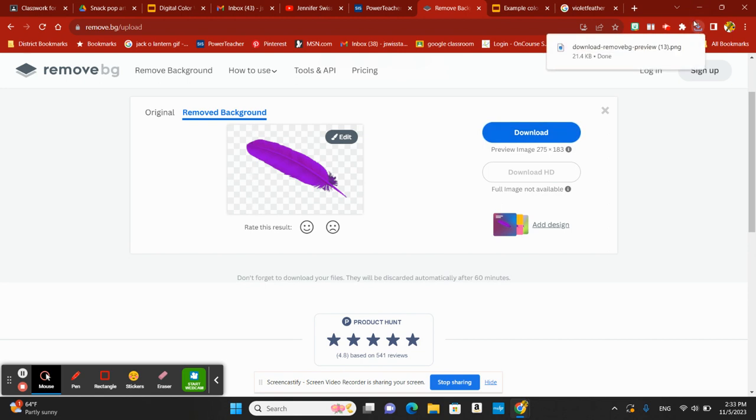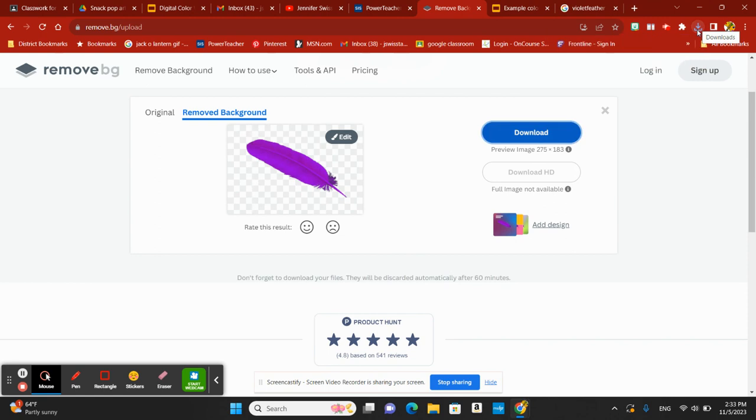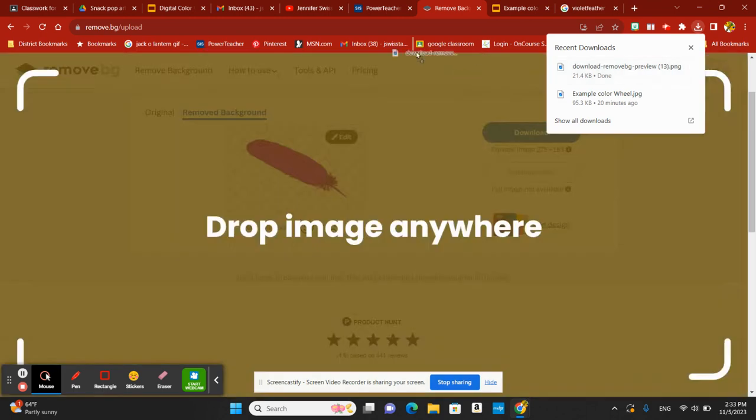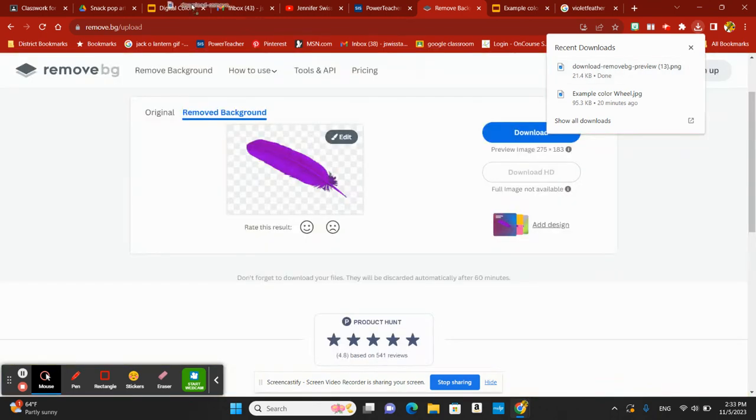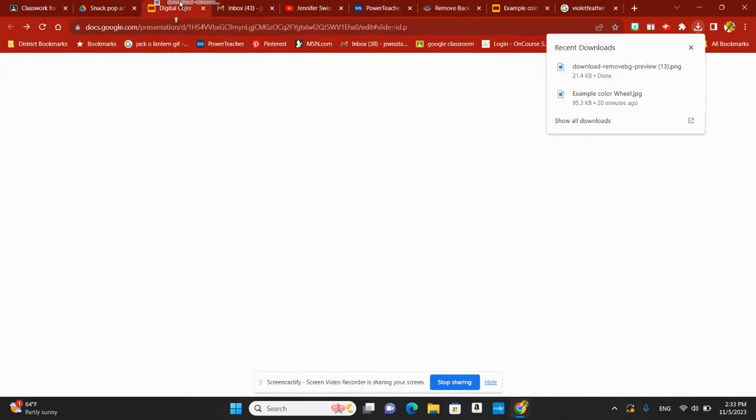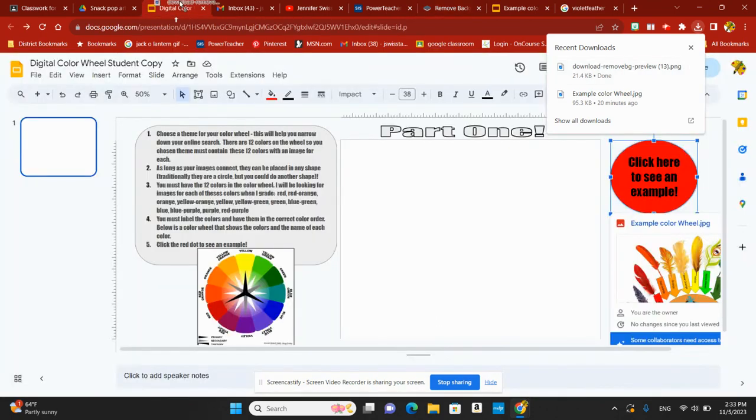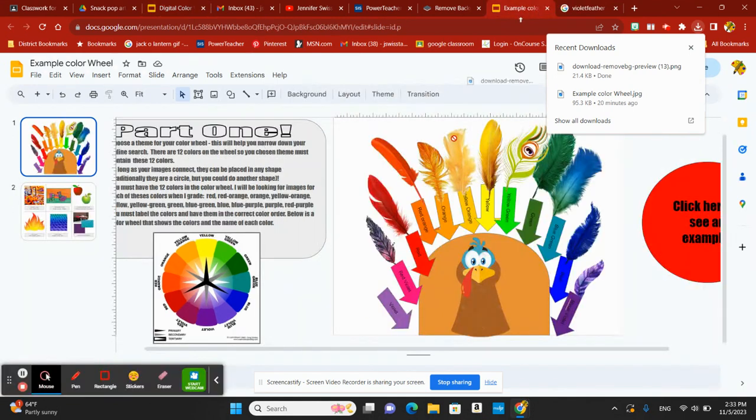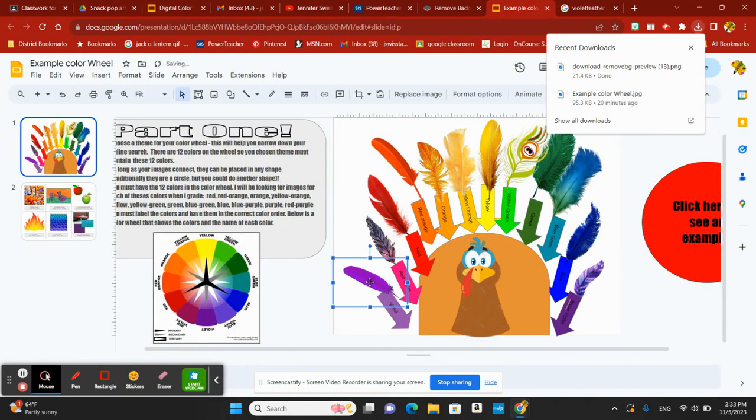It's going to download that image right onto your device. Up here in my right-hand corner, you can see where it says downloads. You're going to find your downloads wherever you'd like.